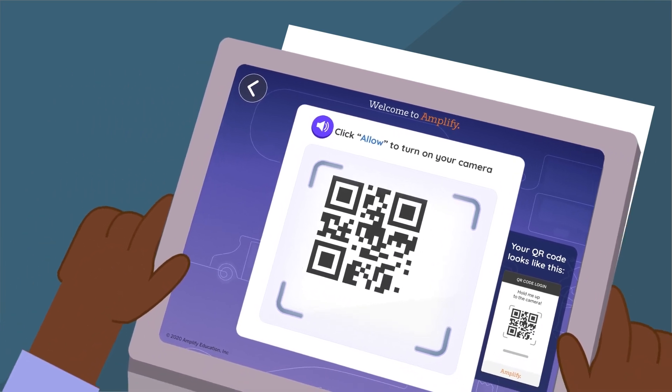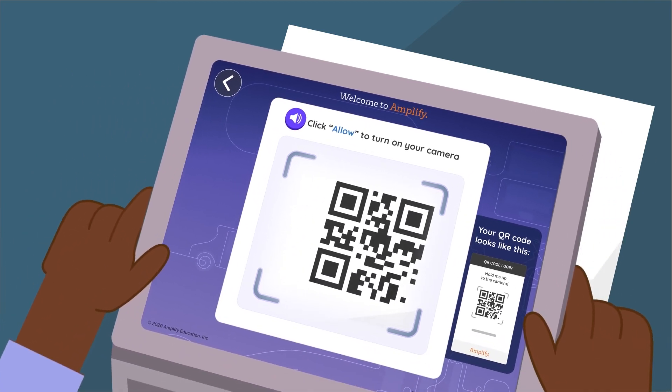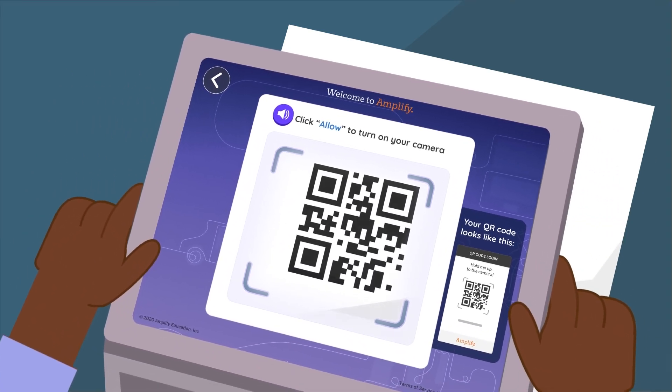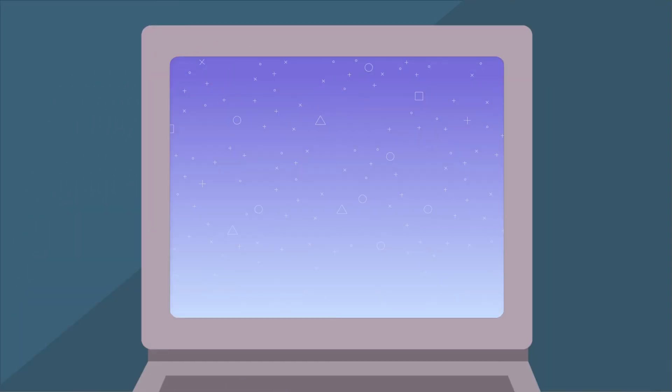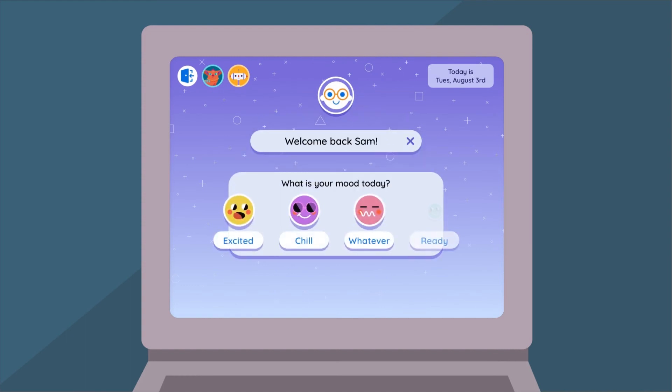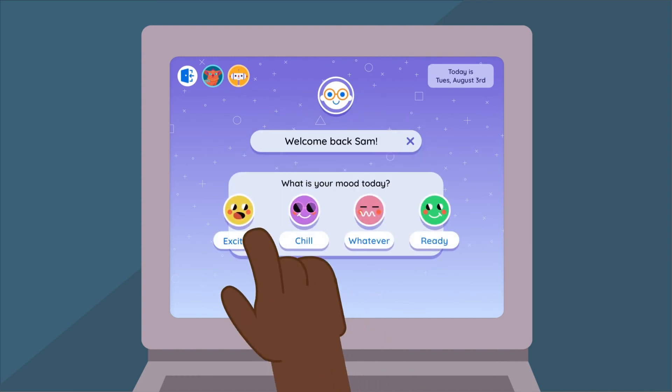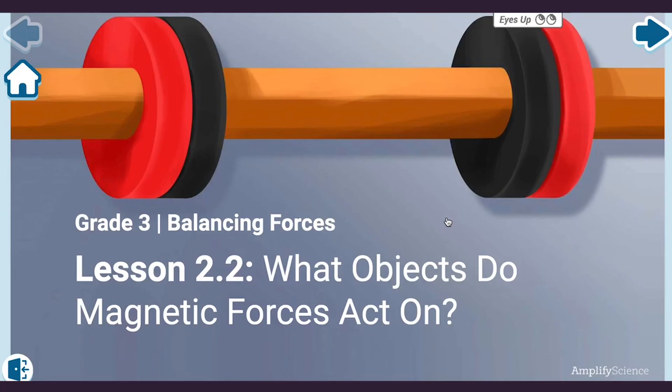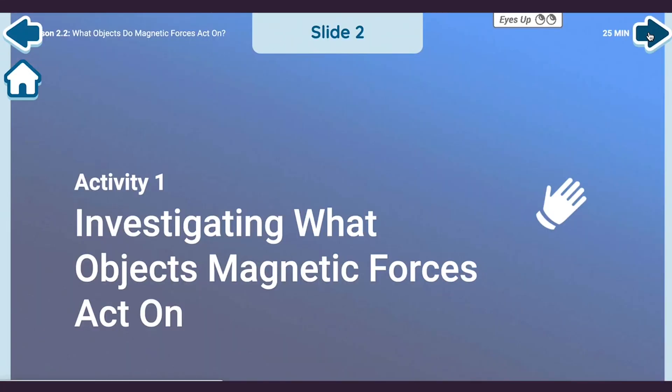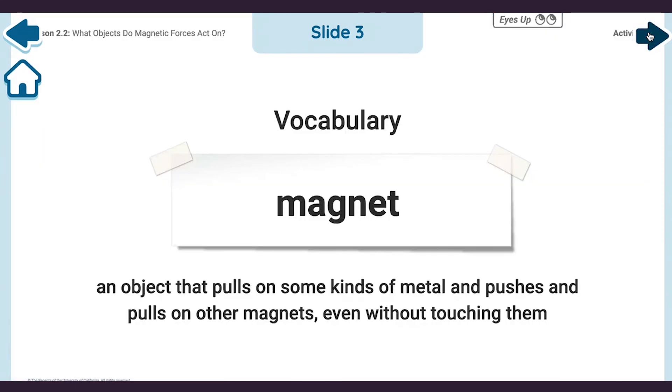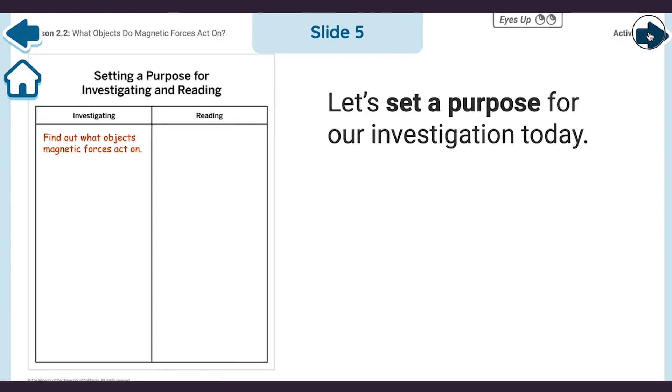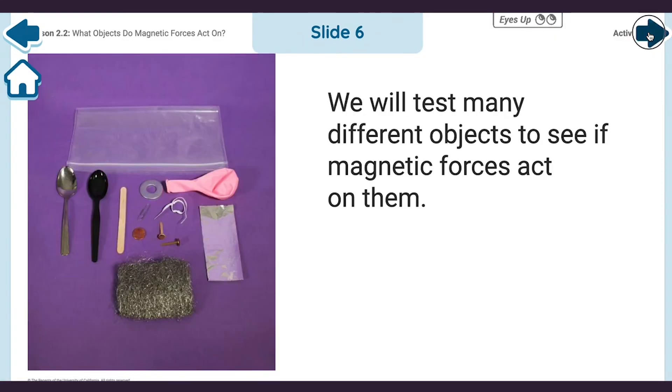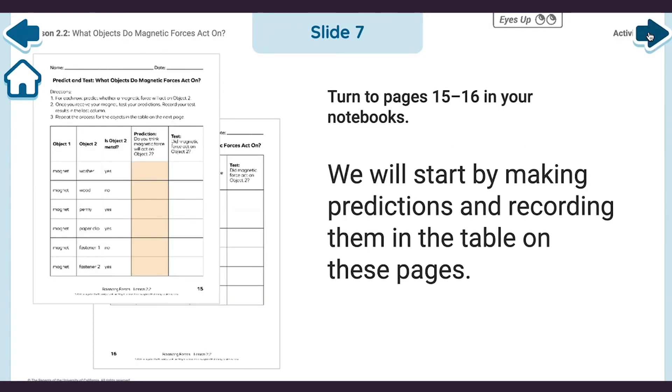Through Student Home, your students have one place to go whenever you're teaching science. Students begin each day by sharing their current mood, enabling you to keep your fingers on the pulse of the classroom. From there, they can easily access digital lessons that include investigation notebook pages, e-books, videos, and other interactivities from one simple dashboard.